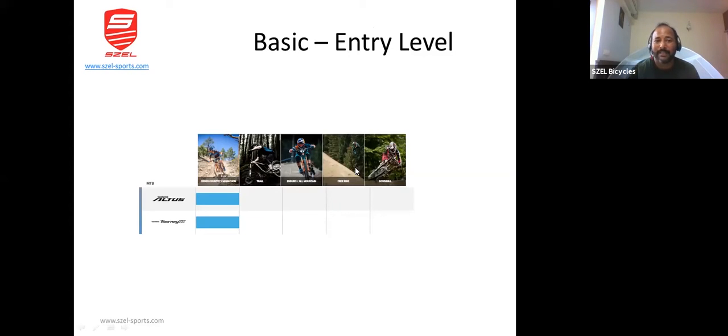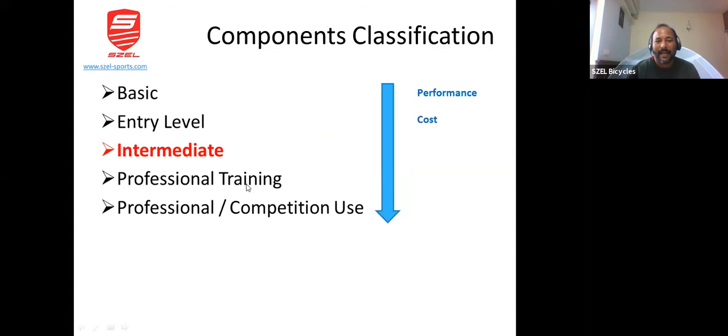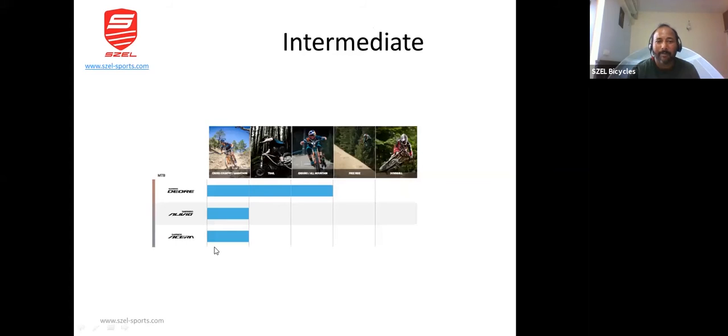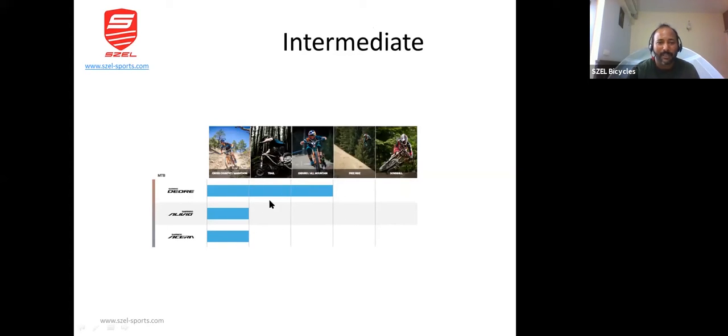Next is the intermediate side. The intermediate range falls just below the professional or competition range, and mostly Acera, Alivio, and Deore are used.